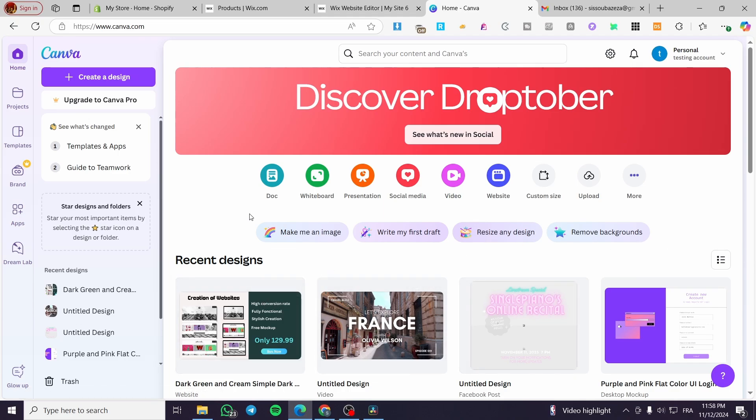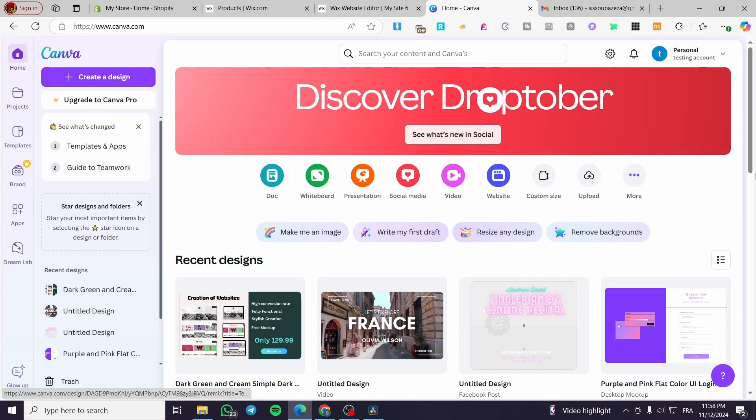The first thing you need to do is head over to canva.com, sign in for an account, and this is the first step.